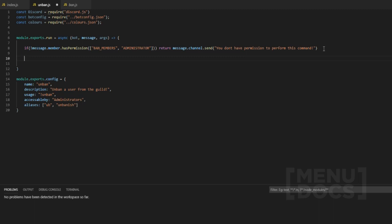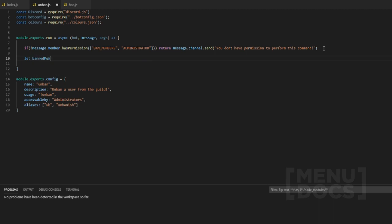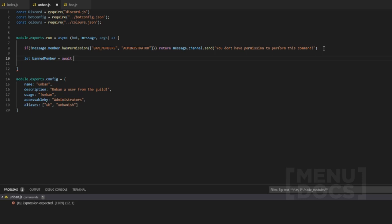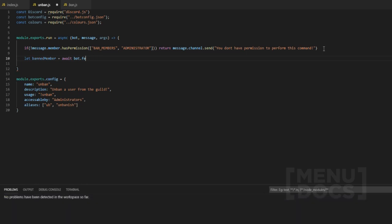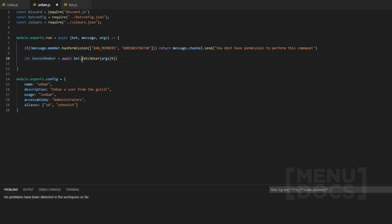The next part we want to check is actually grabbing the user. We're going to use something a little different — we want to define `bannedMember` and then await a fetch. We're going to use `bot.fetchUser(args[0])`. This is actually the first time I've used `bot` inside a command like this — we pass it through the command caller. We need the `await` here because we are waiting for a promise.